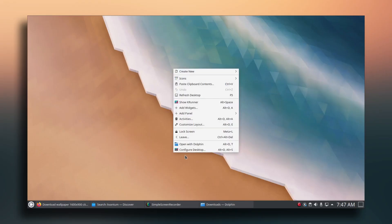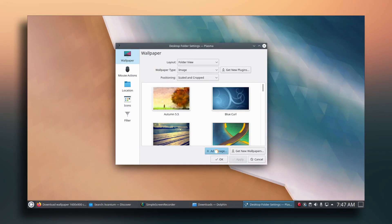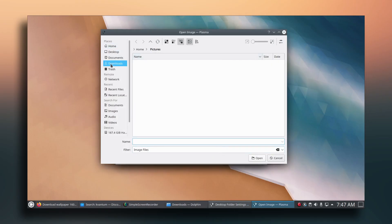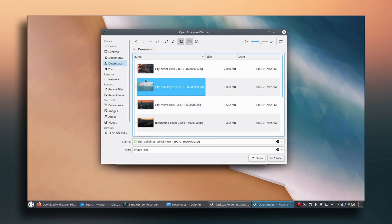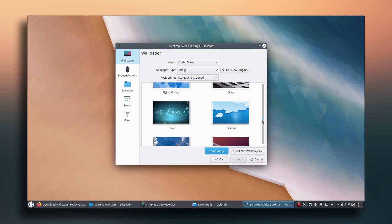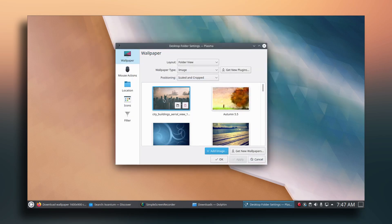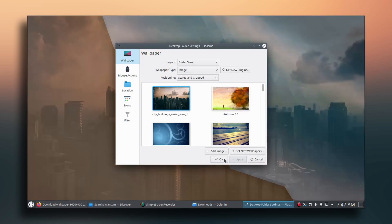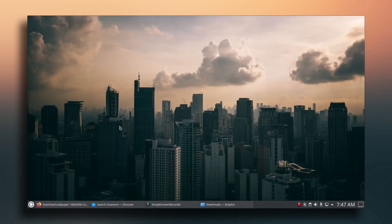Once you've downloaded the wallpaper, right-click on the desktop and go to 'Configure Desktop', then click 'Add Image'. Go to Downloads, select the wallpaper, click Open, find it, click Apply and OK. We are done with the wallpaper.